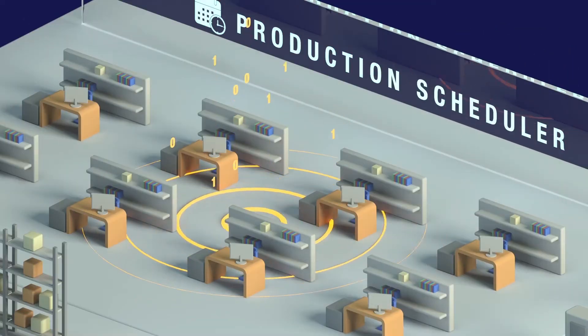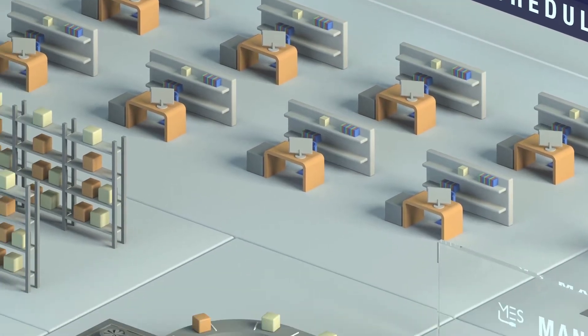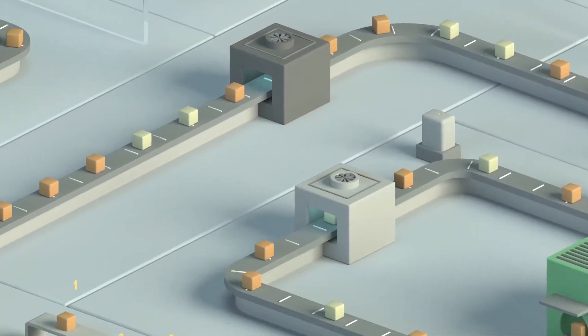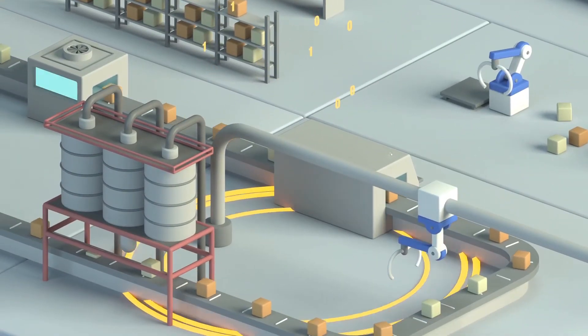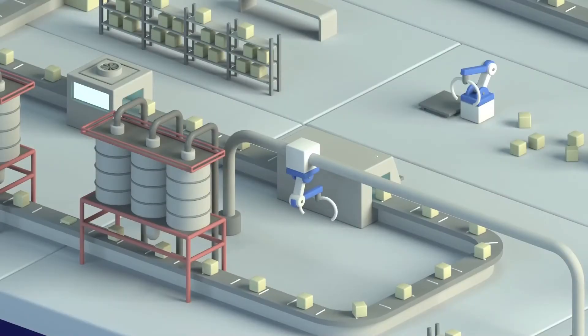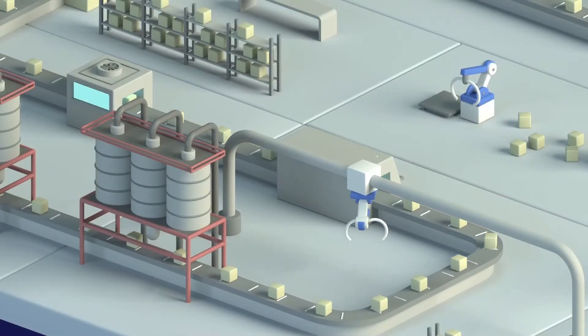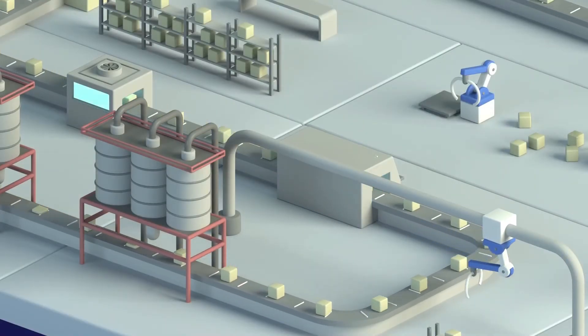We program the production thanks to our scheduling software which uses logic with finite capacity and multiple connections, allowing us to optimize and improve production processes. This way delivery schedules can be respected.